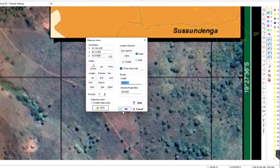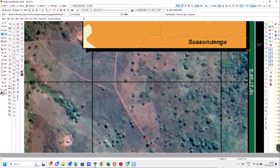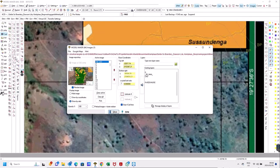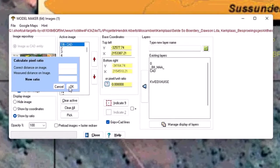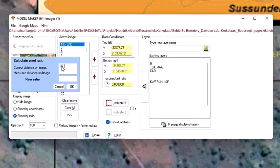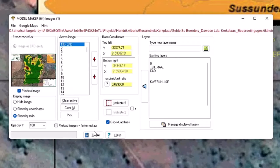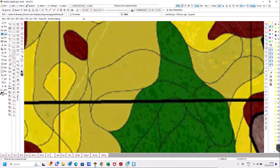Take that length and copy it with Ctrl+C, then go back to the image tool — CAD Images — and press the question mark button. It asks for the correct distance on image, which should be 350, and the measured distance is that value. This gives us our new ratio, and once we close this, the image is resized.